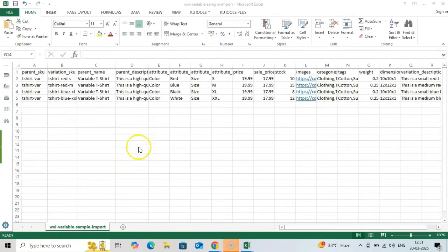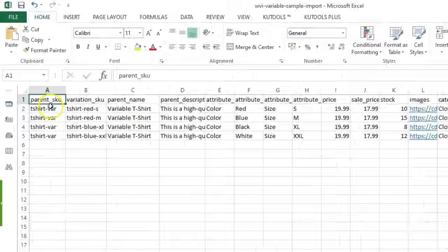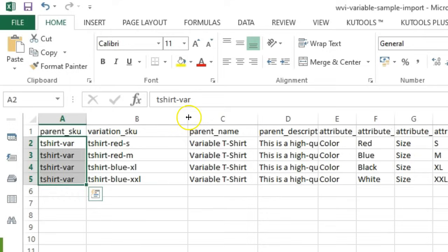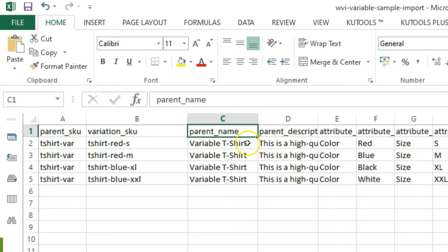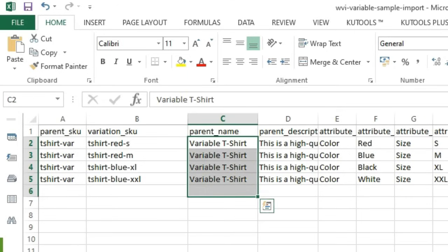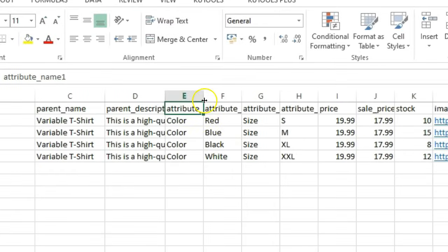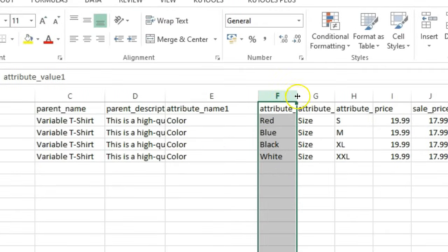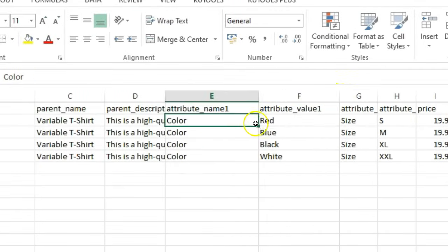If you are trying to import variable products, they require a different structure. One, Parent_SKU: identifies the main product. Two, Variation_SKU: unique identifier for each variation. Three, Parent_name: name of the main product. Four, Attribute_name1 and Attribute_value1, for example, color and red.